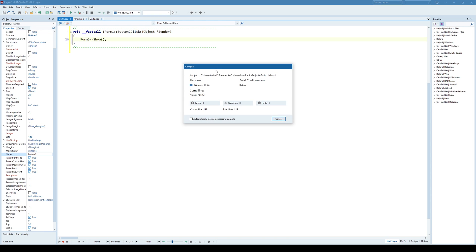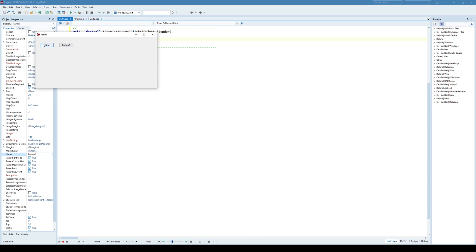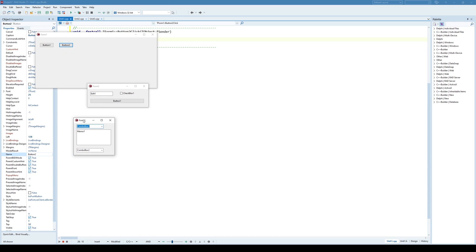And now when running the application, I'm clicking a button. I can see the second form and I can see the third form.